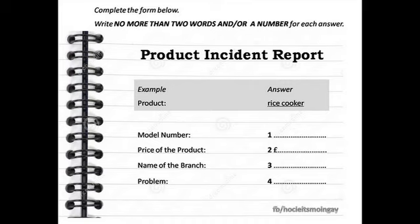Hello and welcome to Under Pressure Enterprises, Customer Service Department. This is Kelly. How may I help you? Yes, I am calling about one of your rice cookers I just purchased. What seems to be the problem, sir?